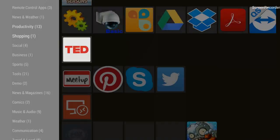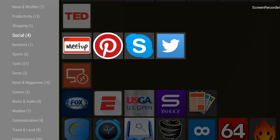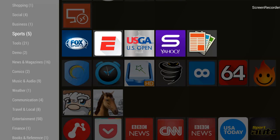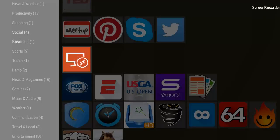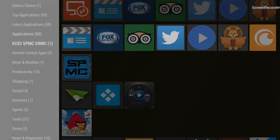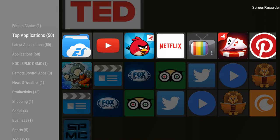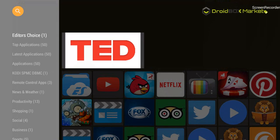You can see tons and tons of applications inside Droidbox Market — sports, tools, different stuff, games and all. In case you're looking for these kinds of applications, definitely try Droidbox Market — you will find tons of useful applications.